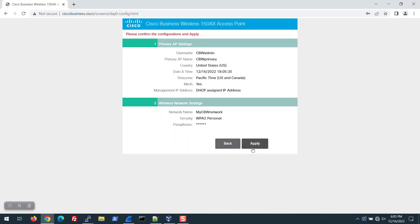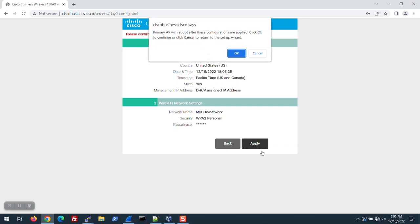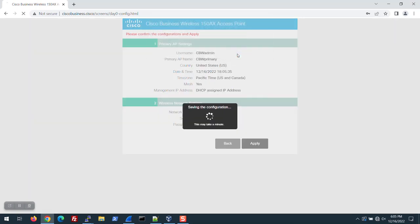Look over your settings. If they look fine, click Apply. A pop-up states that the primary AP will reboot after these configurations are applied. Click OK to continue. Wait for the configurations to save and for the reboot. This will take several minutes.